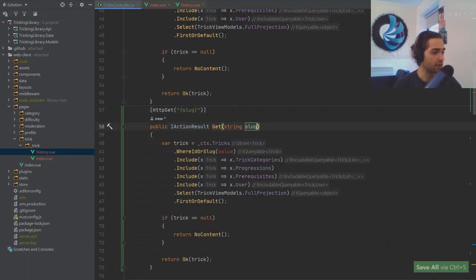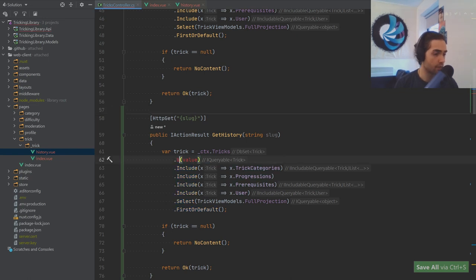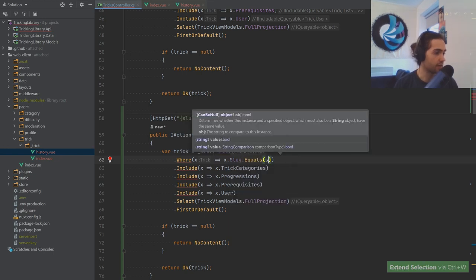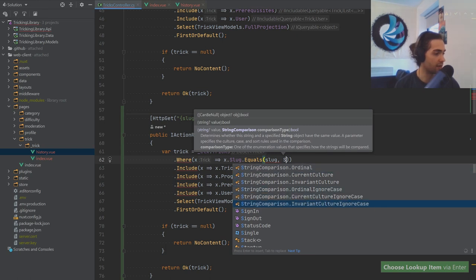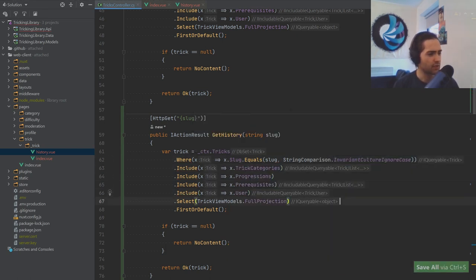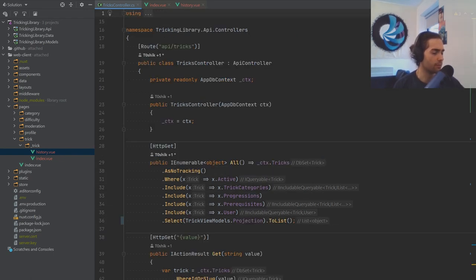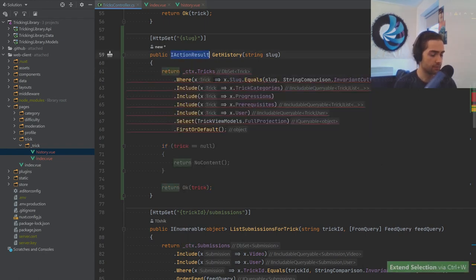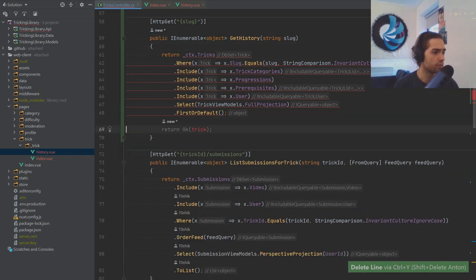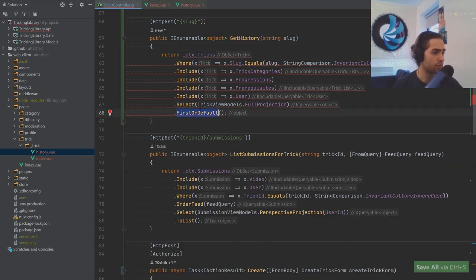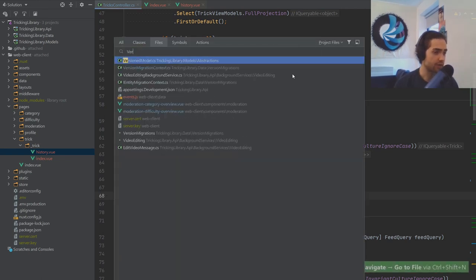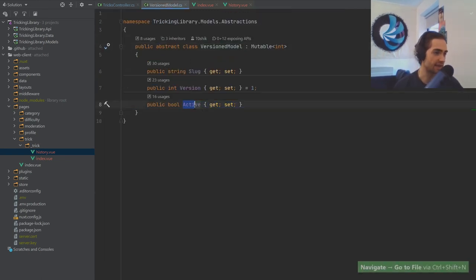On the backend, copy this endpoint and rename it to slug. Add a getHistory action where we say slug equals slug with StringComparison.InvariantCultureIgnoreCase. Return an IEnumerable of object — you can remove a bunch of the extra stuff and just list. One of the prominent things when implementing history that I've run into is the active bit.